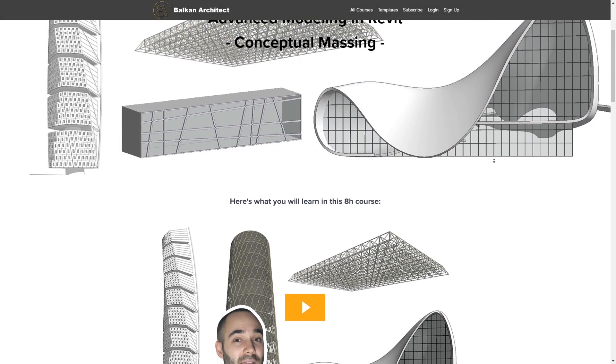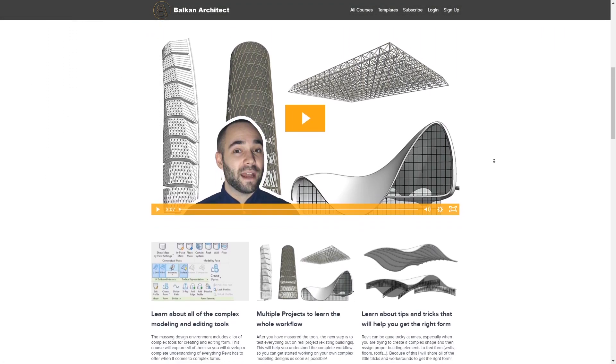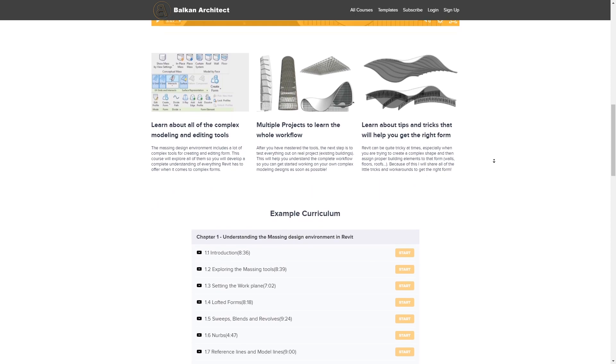Speaking of my website, if you want to learn more about creating complex shapes like this - all of them are made in the massing environment within Revit - I actually have a whole dedicated course where I explain how to use the massing environment in Revit, how to create all these different complex shapes, and how to turn that into actual buildings. This course is available on my website BalkanArchitect.com, which is the first link just below this video.